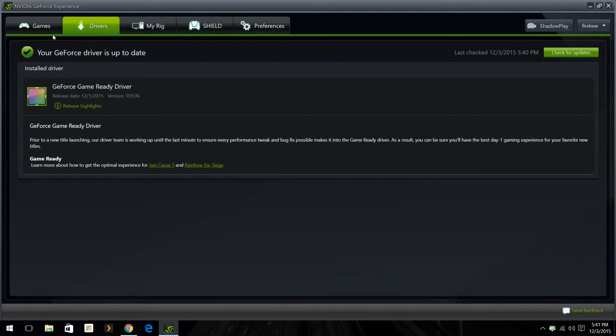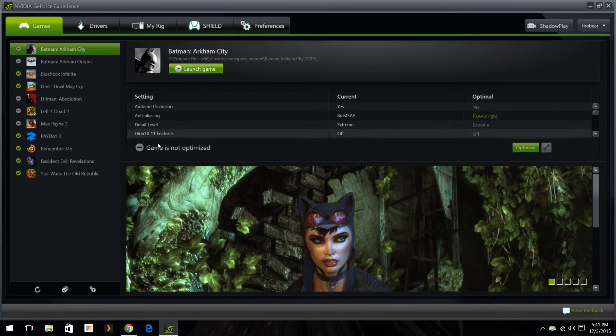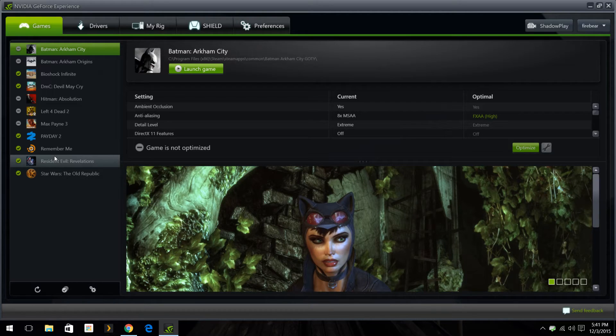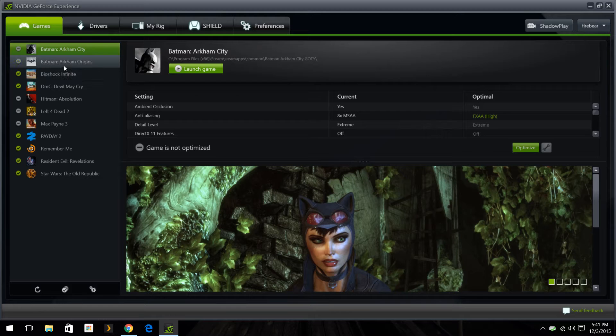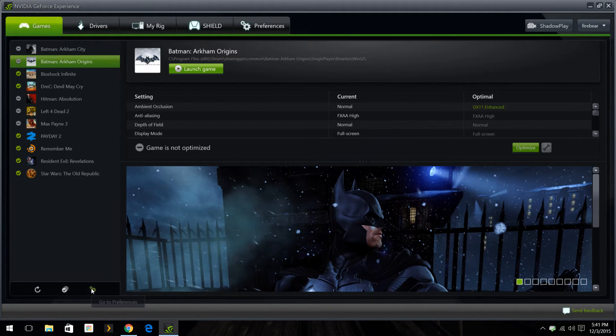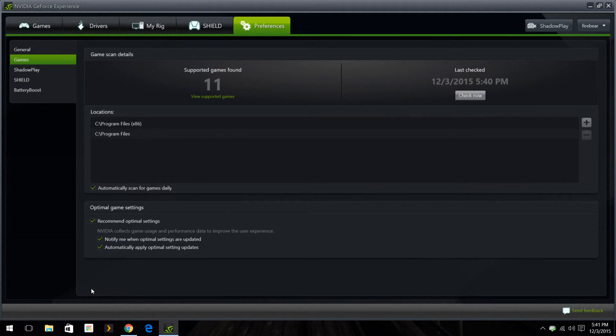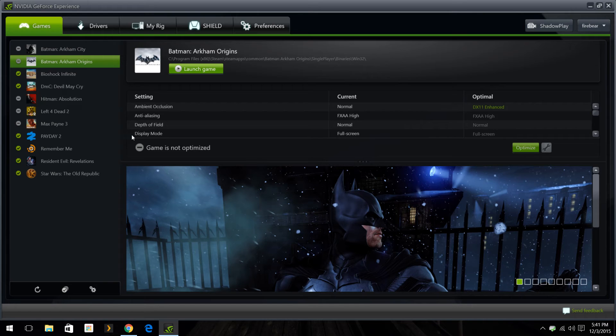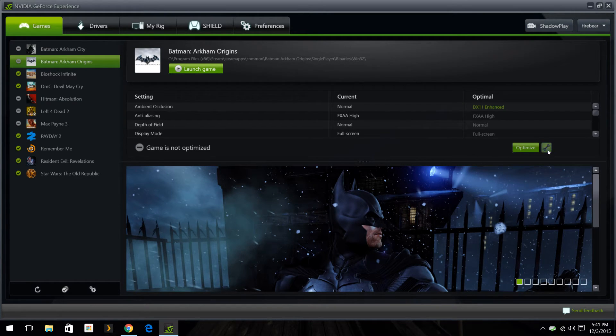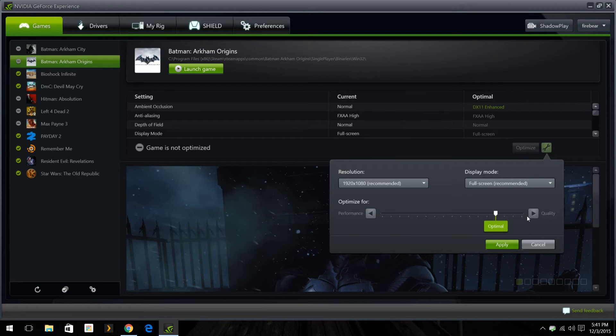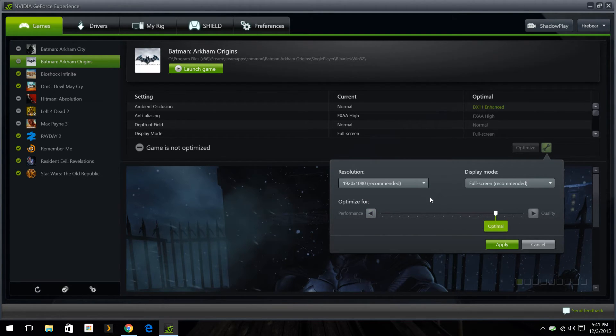Another thing I want to show you is games. If you go over here, certain games that are eligible for it and compatible, you can optimize it for your system any way you want it to. Like if I go to settings and if I want to do better performance or quality you can do it, or you can do optimal and you can apply those settings.